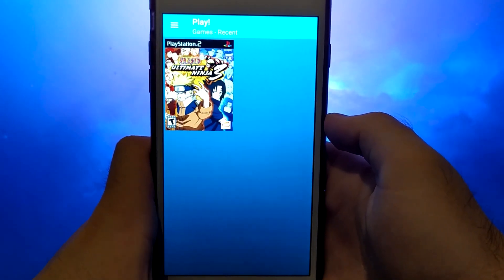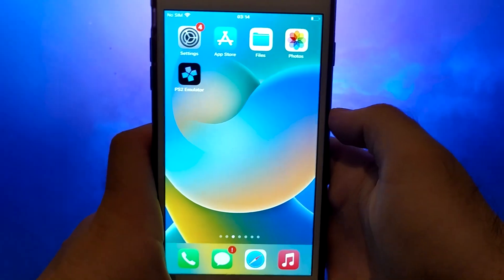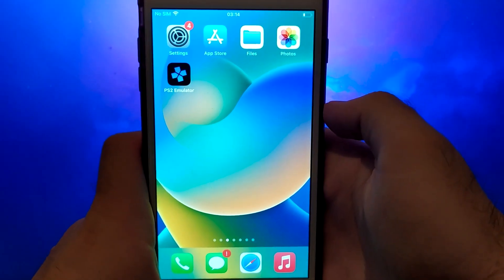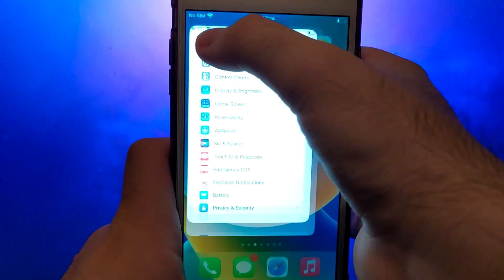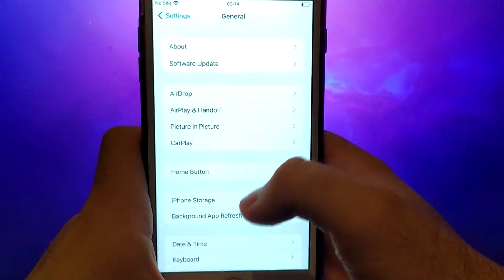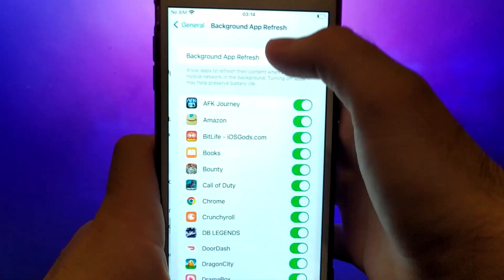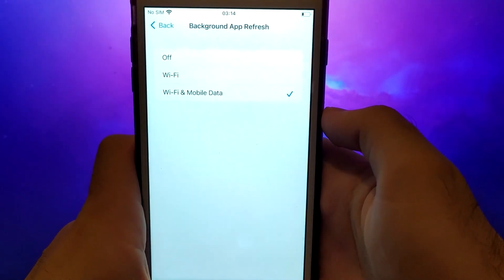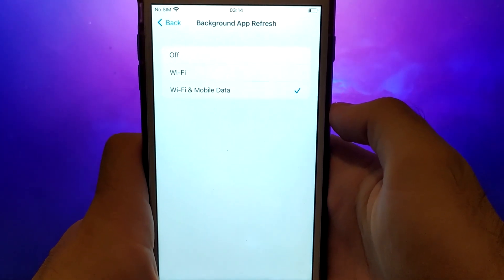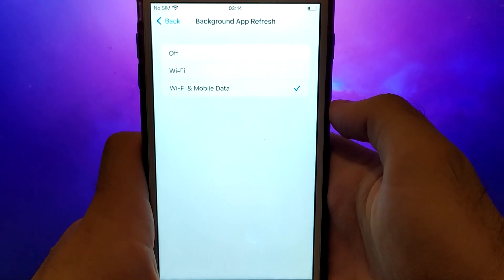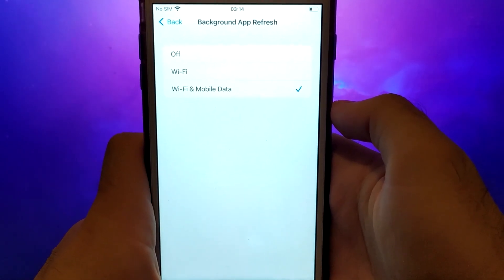Before we get started, let's go through a couple of essential steps. First, open your device settings and go to General. Tap on Background App Refresh and make sure that either Wi-Fi or Wi-Fi and mobile data is enabled. This setting allows the app to update and function properly in the background.